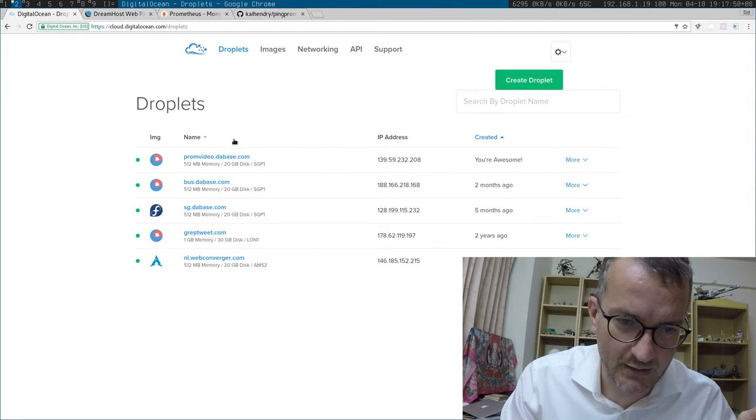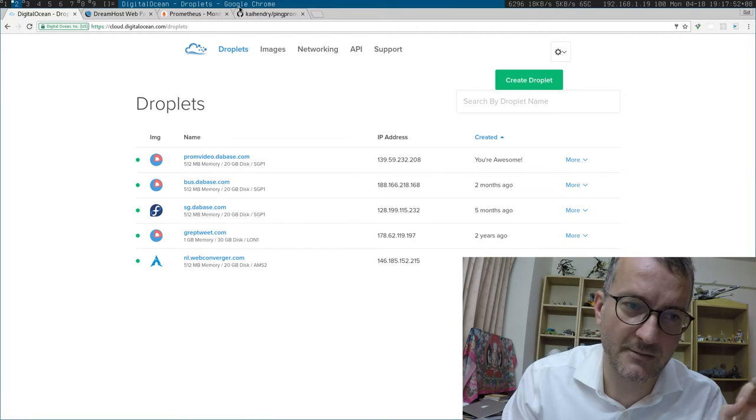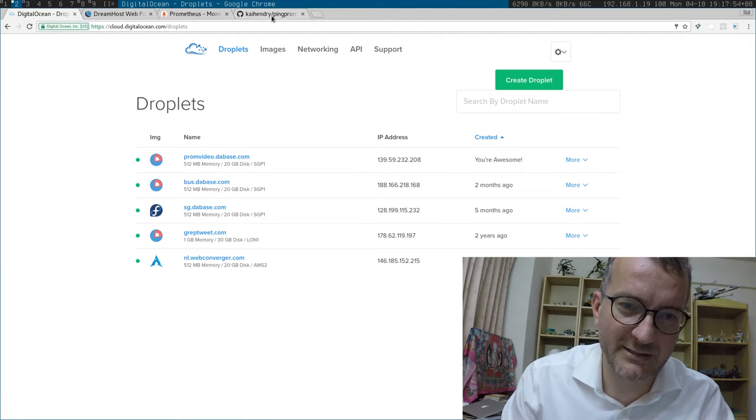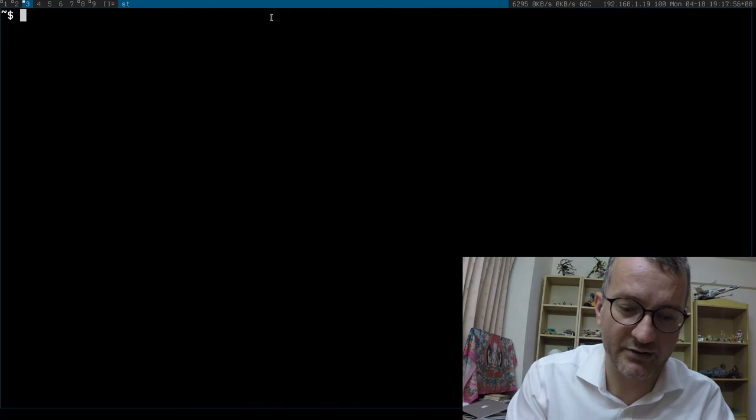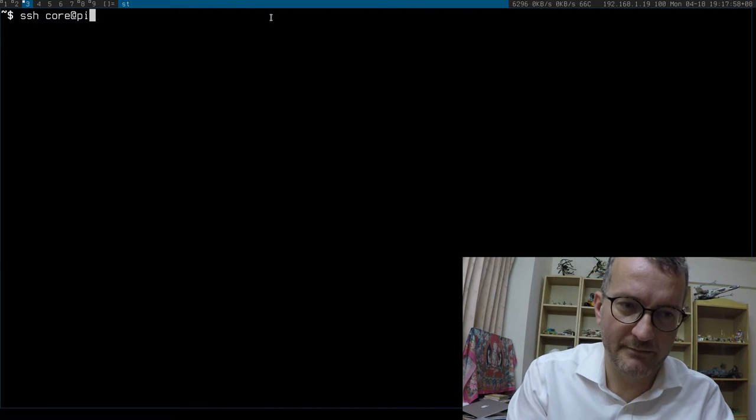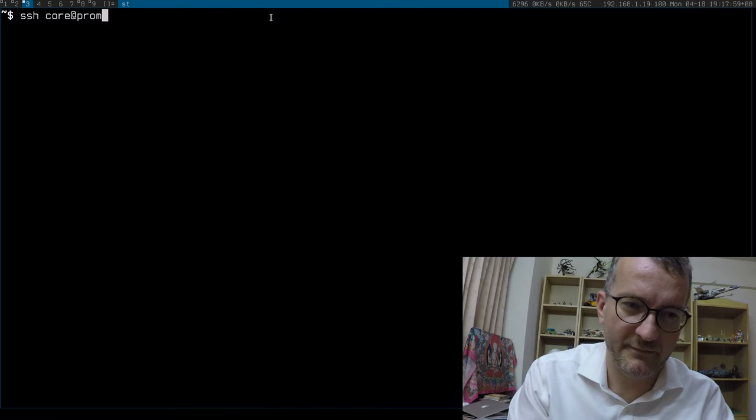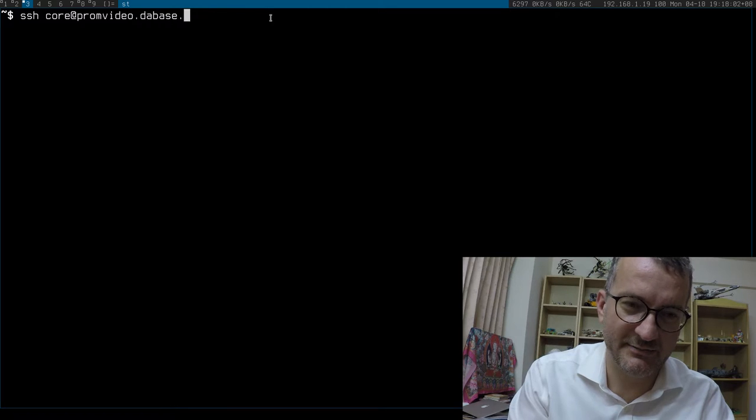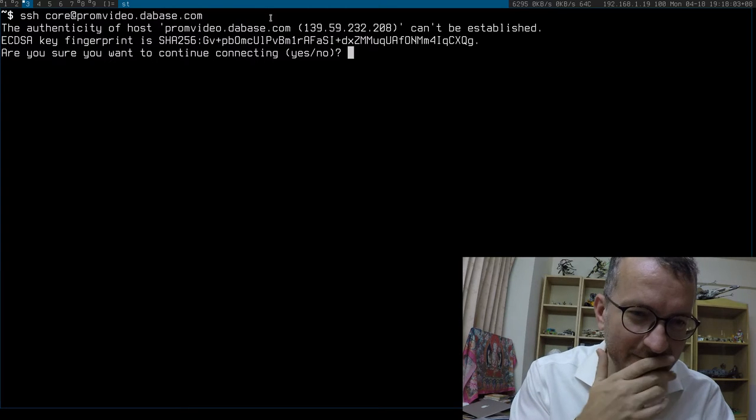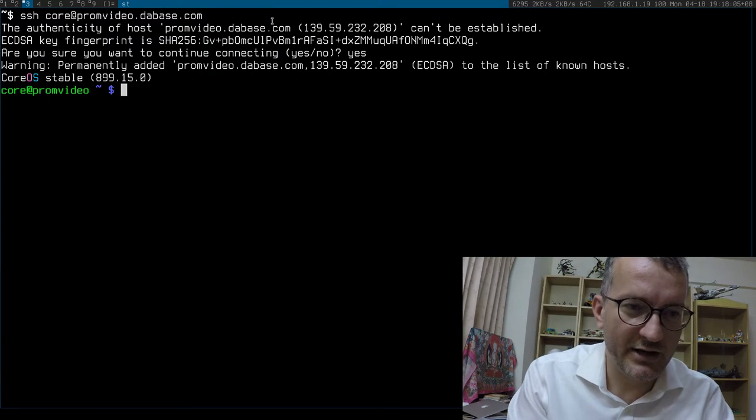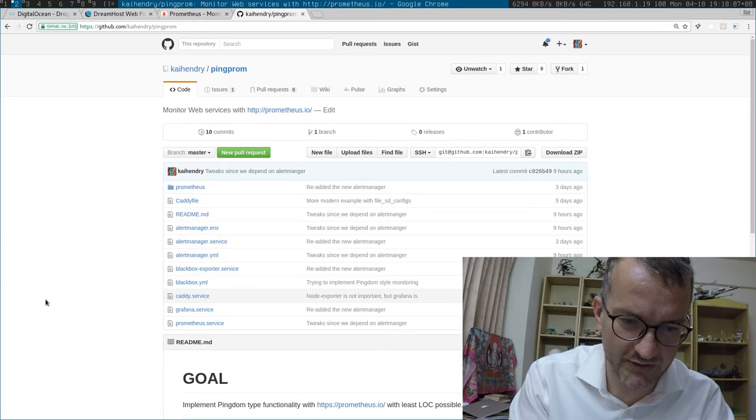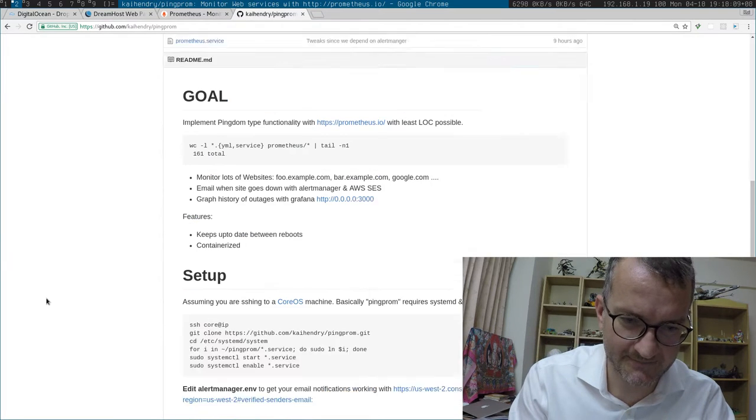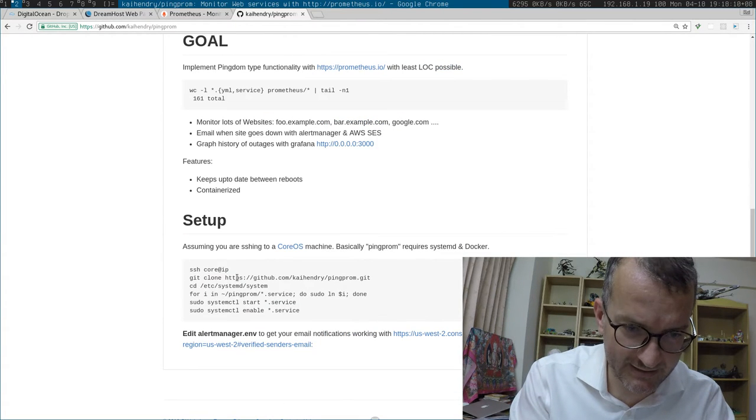So I've got like a blank slate here, prom video database.com. I've got an absolutely clean slate and I'm going to show you how to set it up. prom video database.com, hopefully it's up and ready. Okay, so all I'm going to do is follow the instructions and hopefully it's going to work really really well.